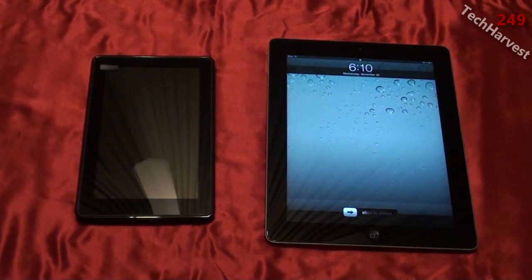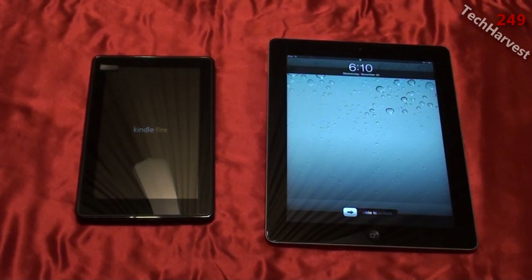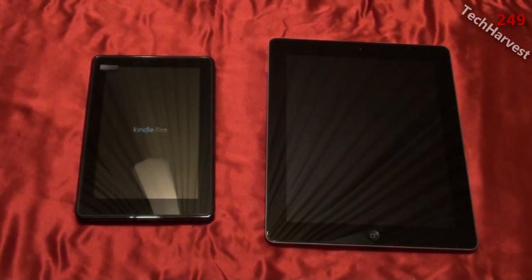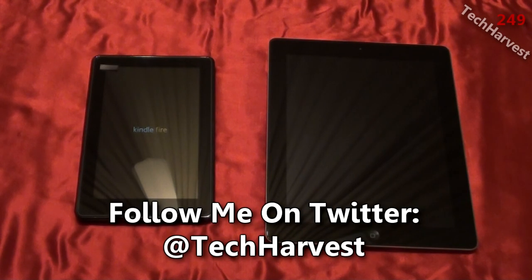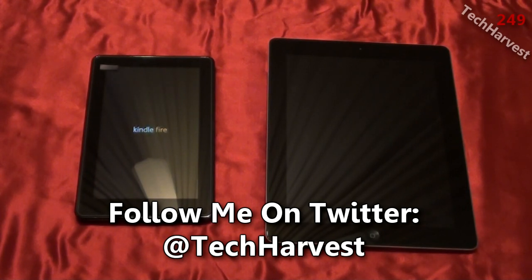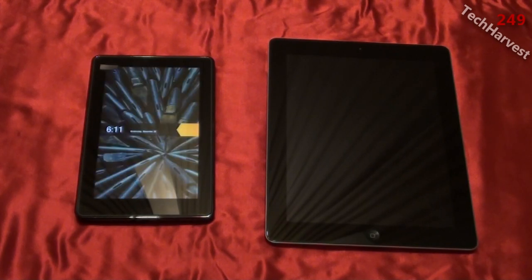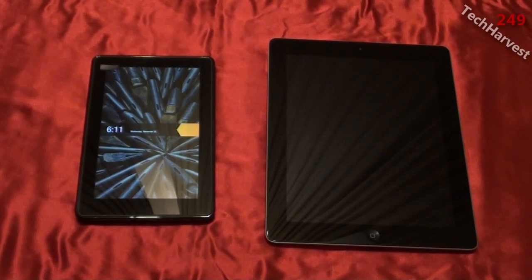The Apple iPad 2 was first up, and now we have the Kindle Fire. That stands to reason — generally, Android takes a little bit longer to boot up than iOS, which I've found in previous comparisons.